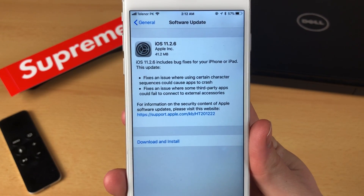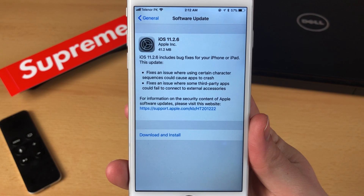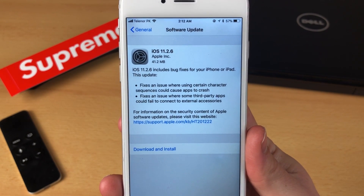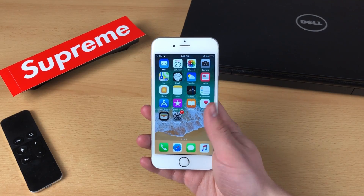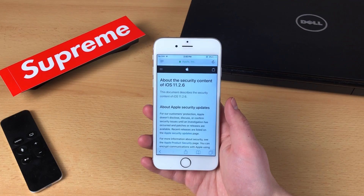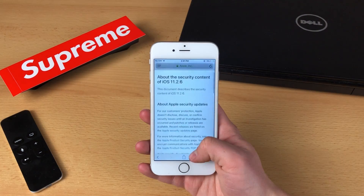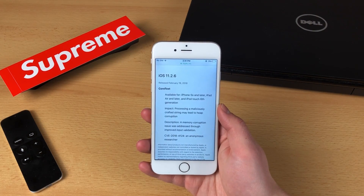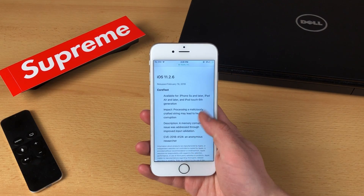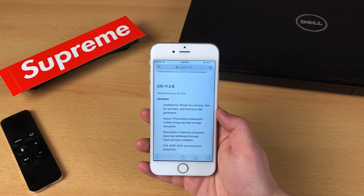The second fix is where the update actually fixes an issue where some third-party apps could fail to connect to an external accessory. Let me also show you what it looks like when I go to Safari. Here, as you can see, is the page of the security content that Apple provides on their website. If I scroll down you can see all of the things that have been fixed in terms of security in iOS 11.2.6 — we are already at the bottom of the page so there isn't anything else besides this.